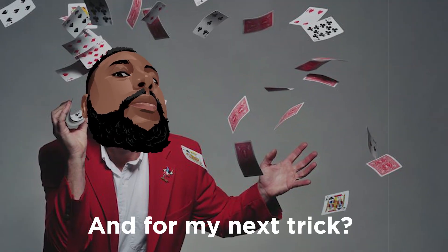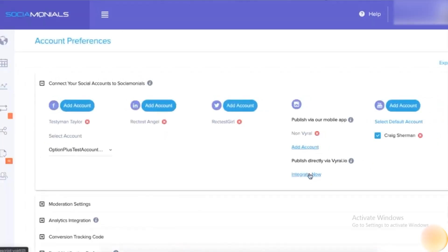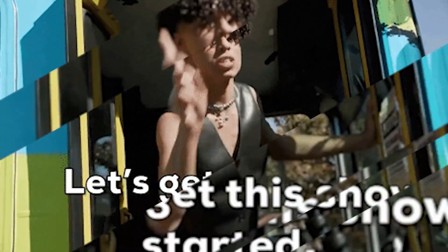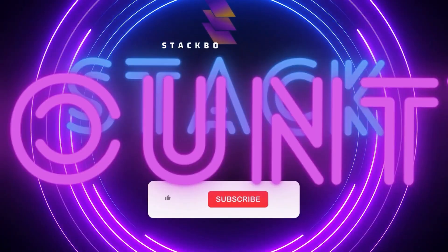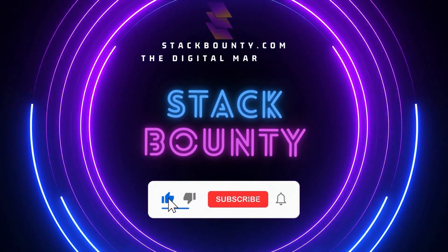And for my next trick, an offer you won't believe, but you've got to watch till the end. Let the show begin. Welcome to Stack Bounty, the digital marketing tool hunt.